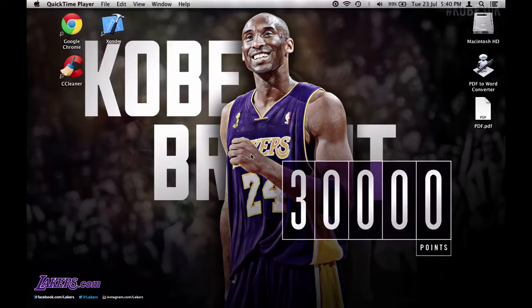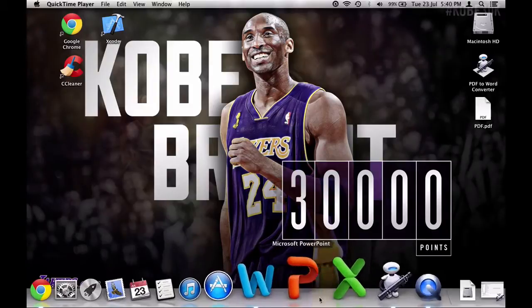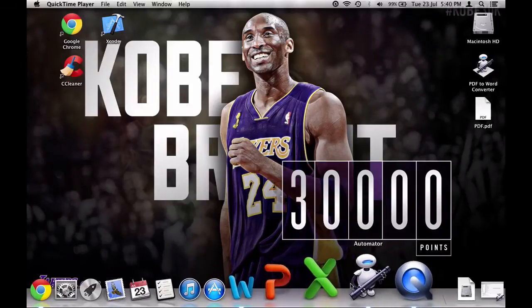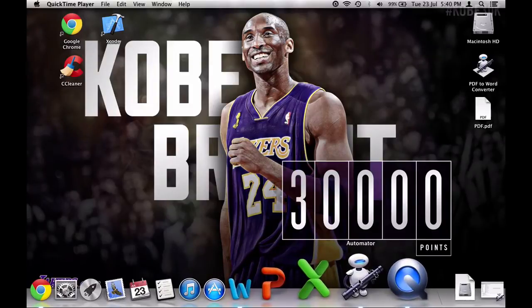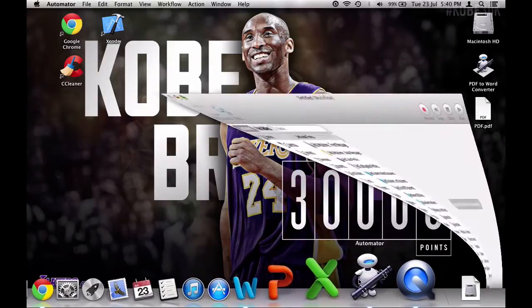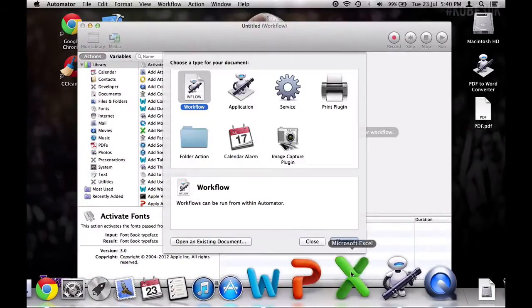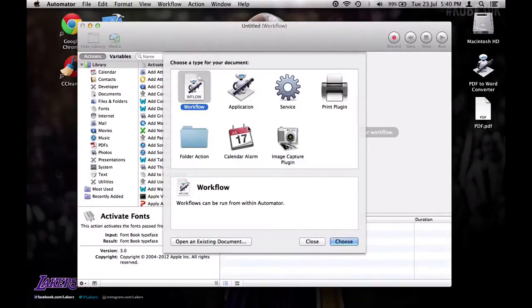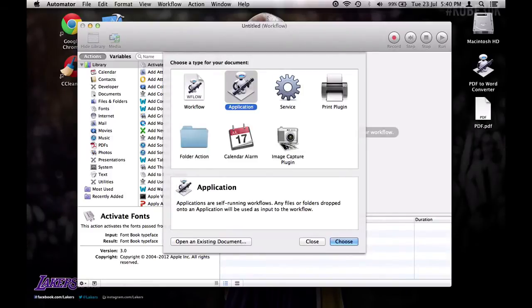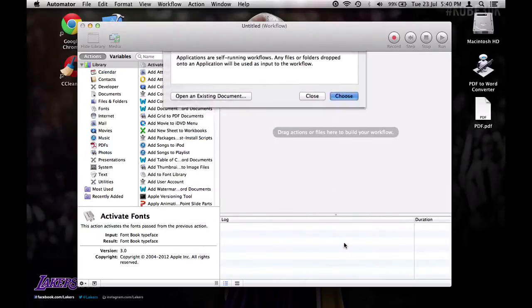It's pretty simple. So what you want to do is open up Automator, which is pre-installed on all Macs. Then this will pop up. You want to click on Application. Make sure you click on Application or it won't work. Then click Choose.